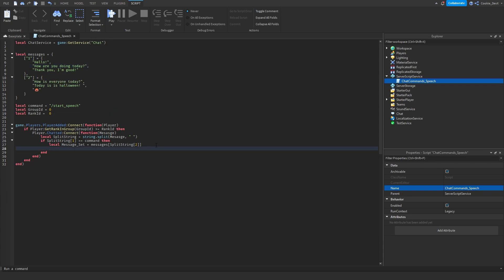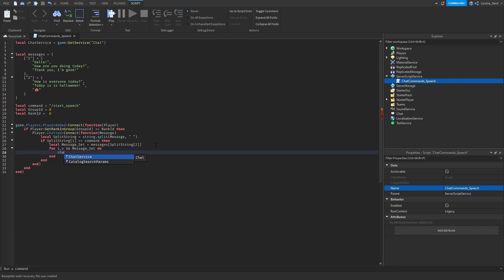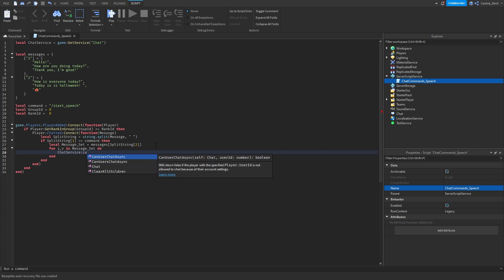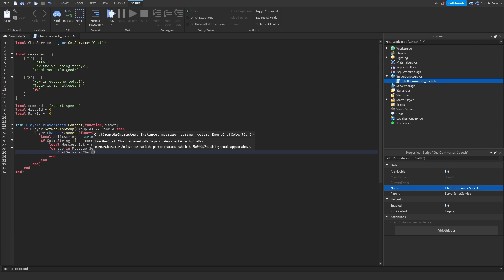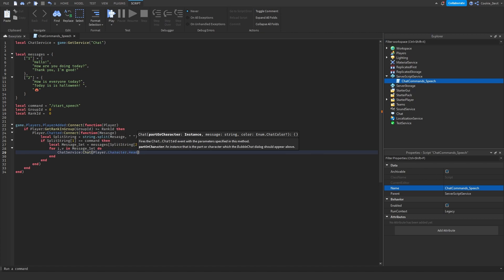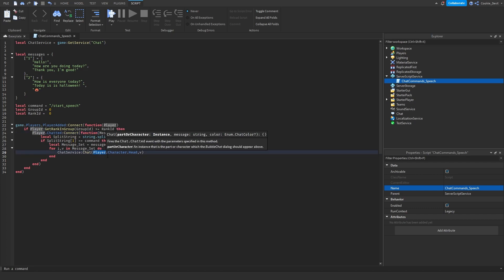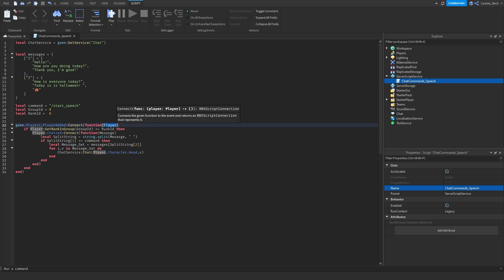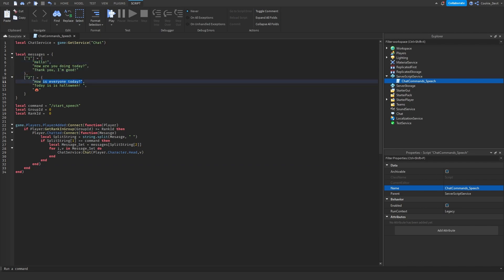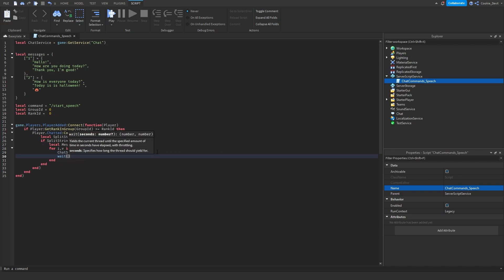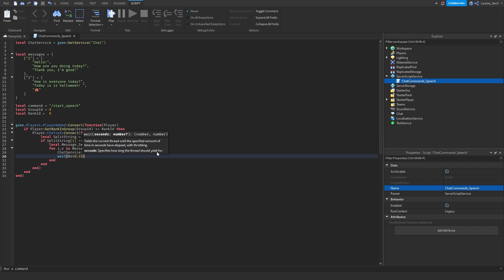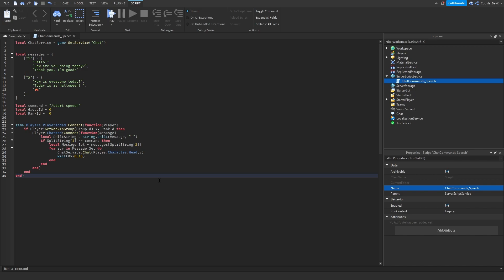Now we have to do just a little part of this script. And this will be the part of this script that will loop through those messages and will send them. So we can say for I comma V in message set do chat service chat player dot character dot head comma V. So how this chat function works is it looks for the player's head. This is the player that joined the game and has run all of these commands. And then it pastes the content. So that would be either hello or how is everyone today? And then it will make a chat bubble above their head. So this simulates talking just like a normal player would. Then finally, we need to make sure it doesn't go super fast. So we can use the wait function for this and we can say wait hashtag V times by 0.15. So for every single letter, it'll wait 0.15 seconds. Of course you can customize this if you want it to be longer or shorter. But personally, I think 0.15 works pretty well.